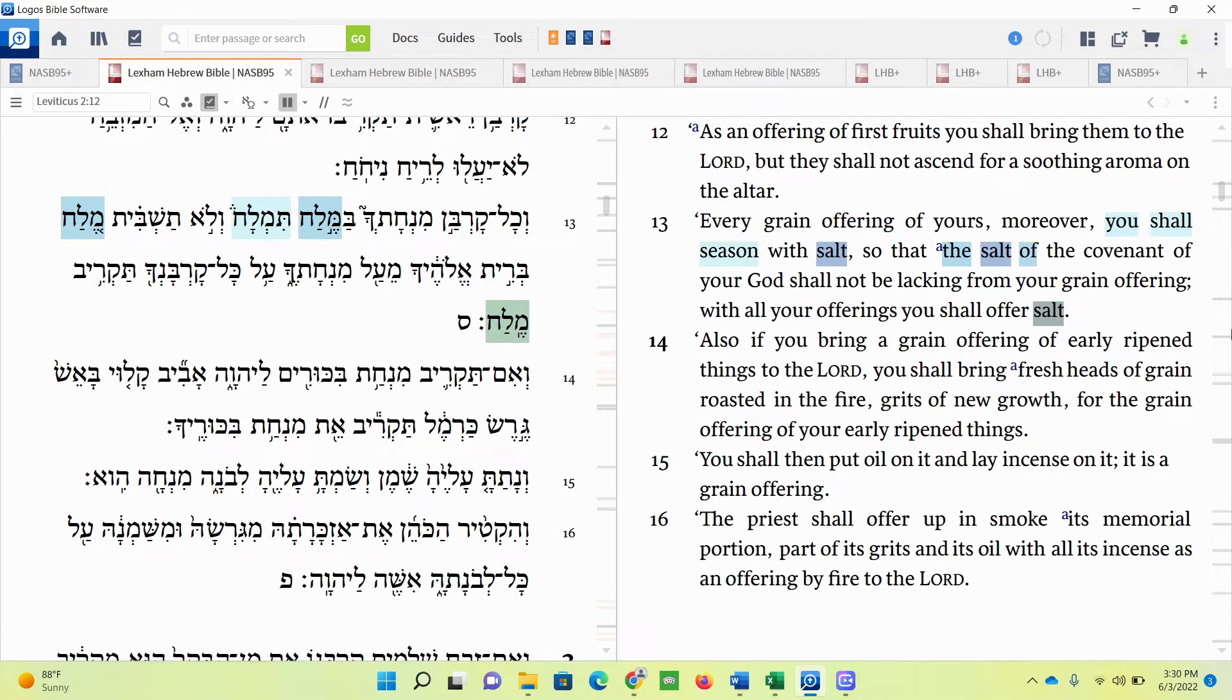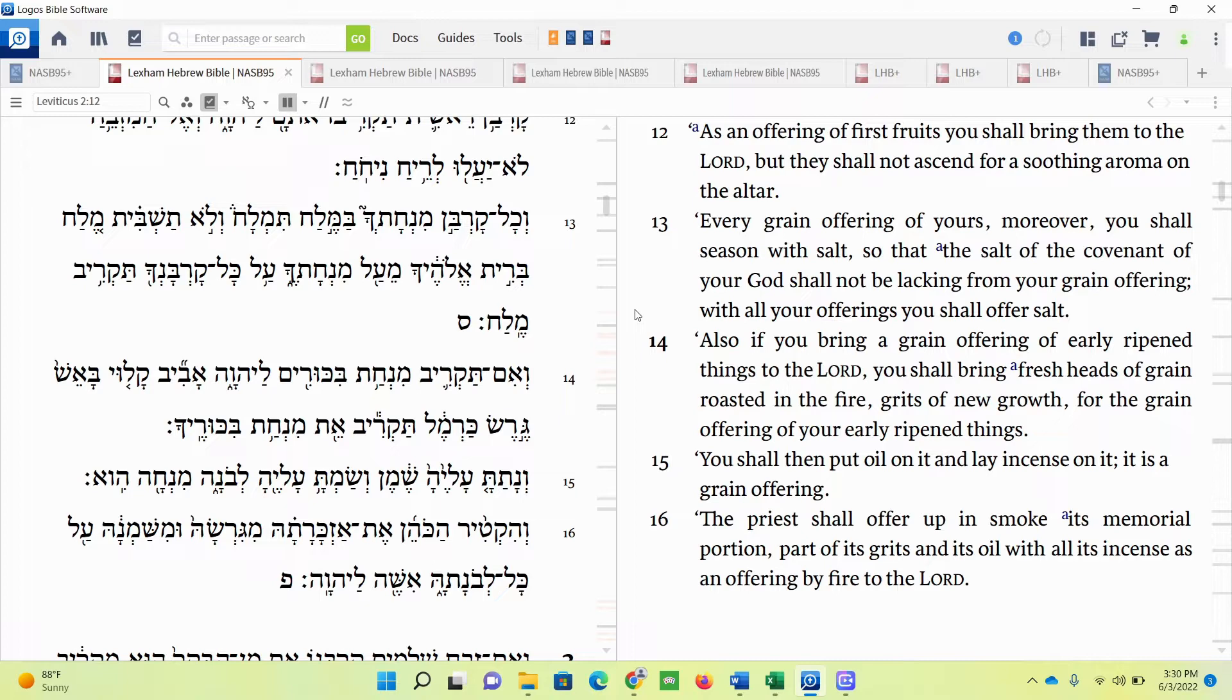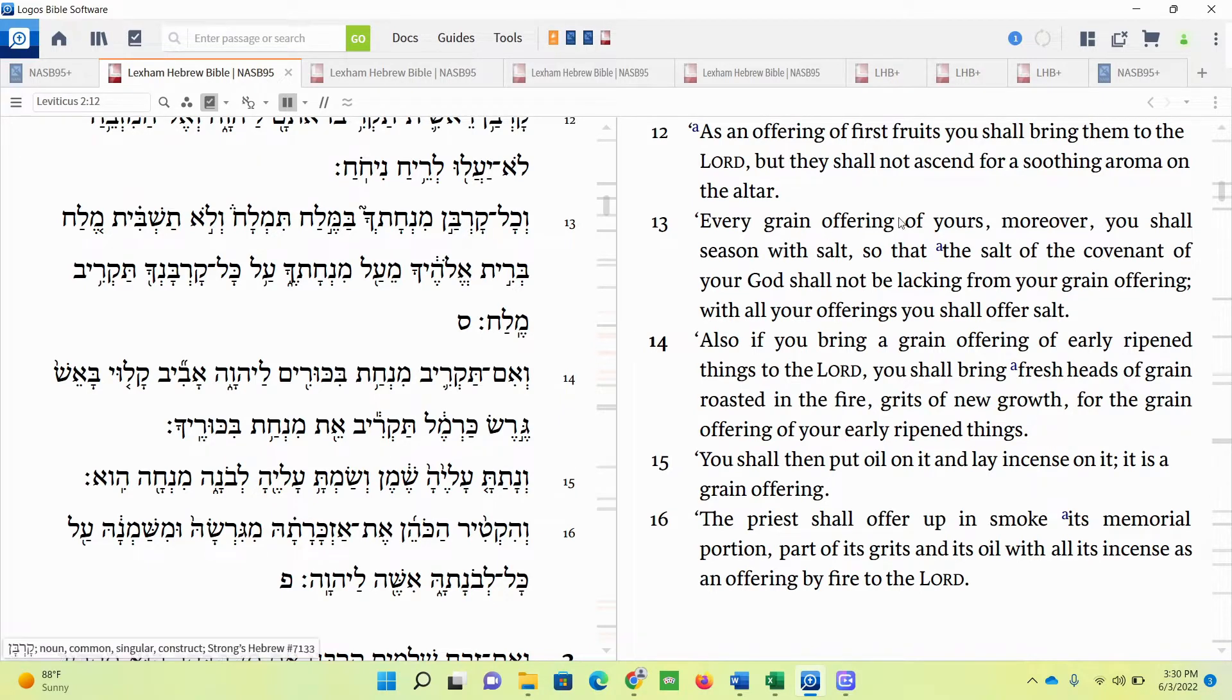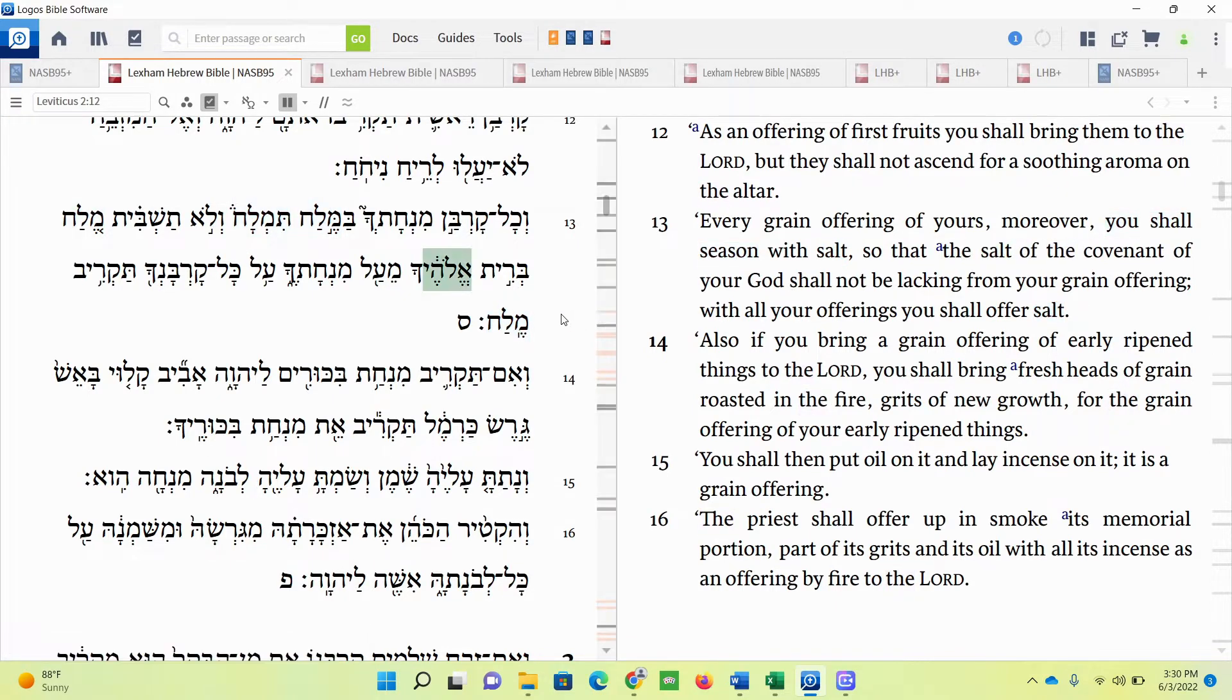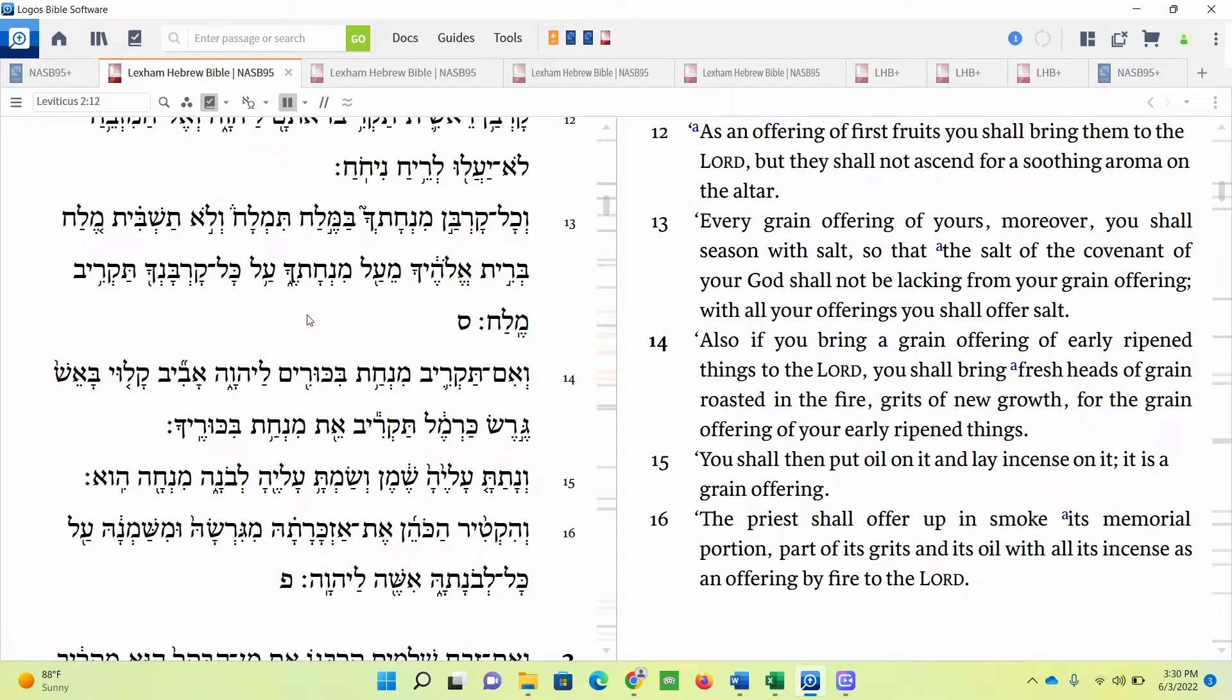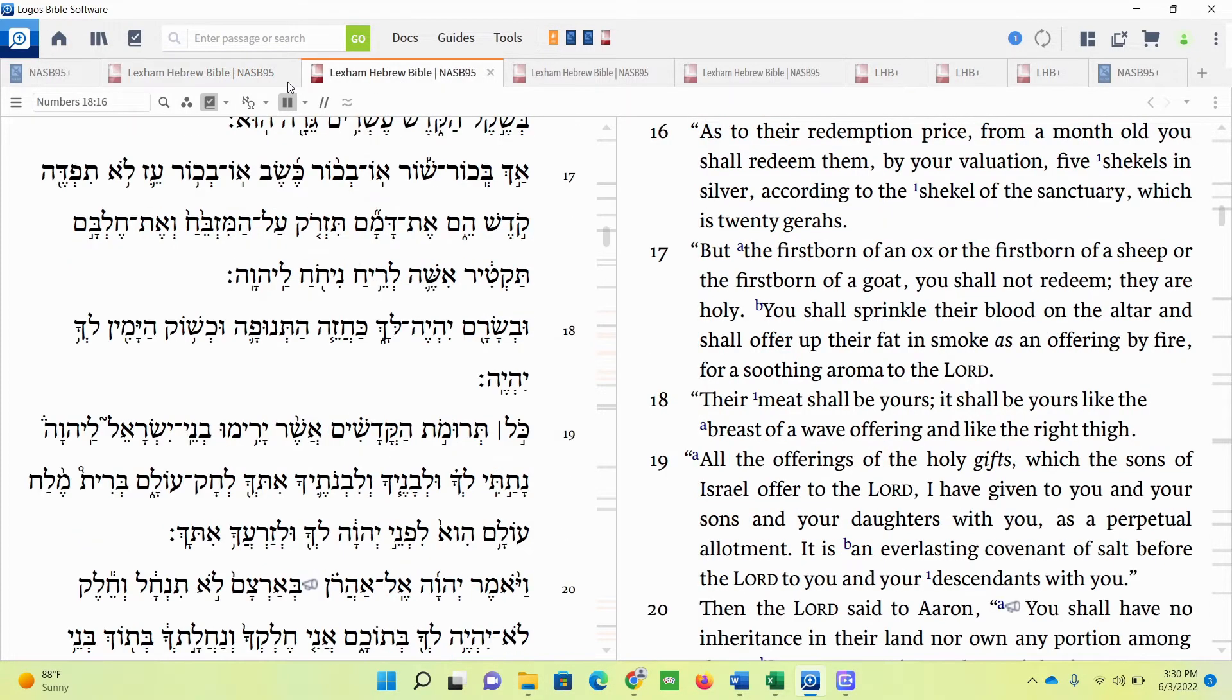This is concerning the priests who are mediating between God and the people, who are basically preparing these offerings. The offerings are going to come from the people, the sons of Israel in general, offered to the priests, and the priests will dedicate it to God. The salt here is called the salt of the covenant of your God. So the salt has something to do with the law, the covenant God has made with Israel. Let's read another passage.